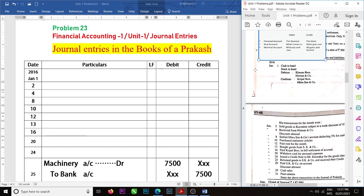Okay students, one more new thing is there in problem number 23, that is the opening entry. When the business was started with assets and liabilities, we have to pass an opening entry.